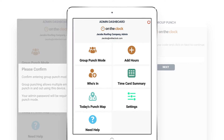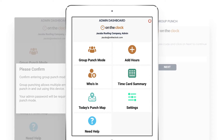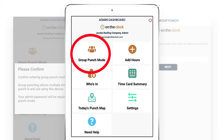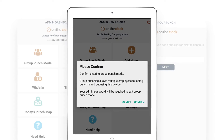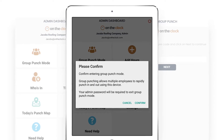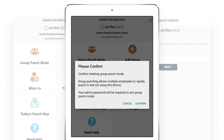Also, the setup for Group Punch on a tablet or mobile device is slightly different. Log into your administrator account, click Group Punch Mode, then confirm. This will keep your device in Group Punch mode until you disable that option with your admin password.